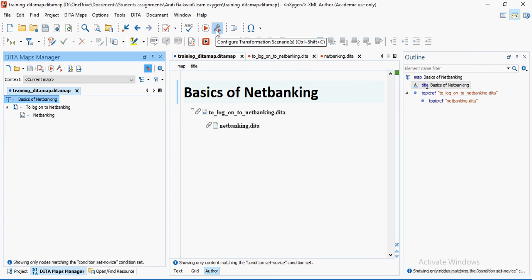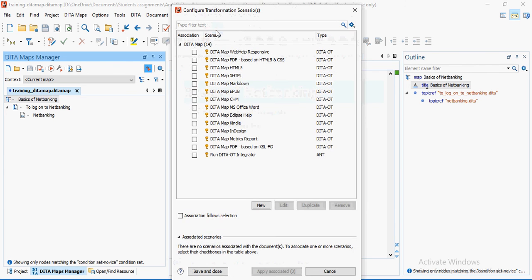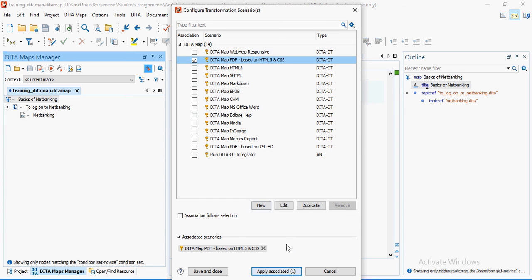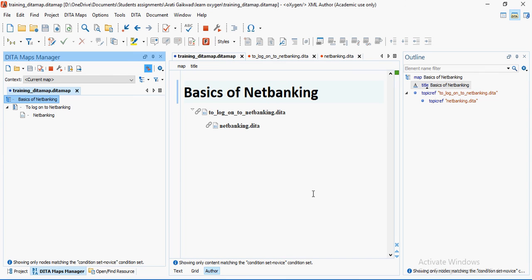When it comes to publishing, go to the configured Transformation Scenarios. This gives you the available DITA maps you can publish — the most common one is the PDF transformation. I'm going to run it and publish this. It will take some time to create the output.